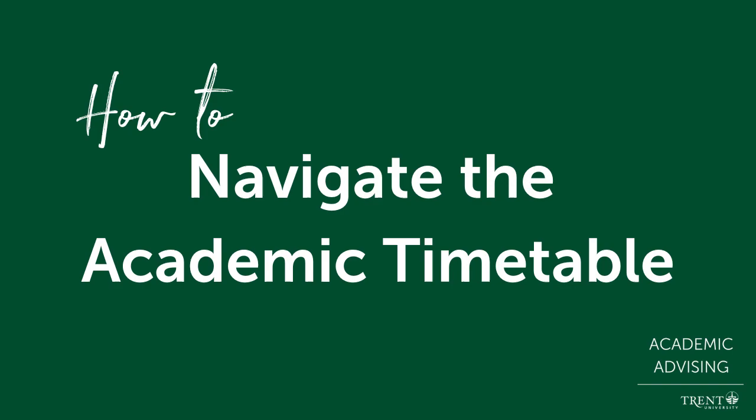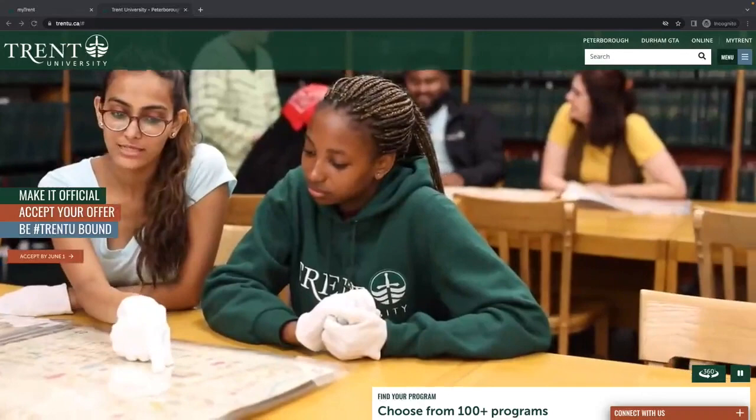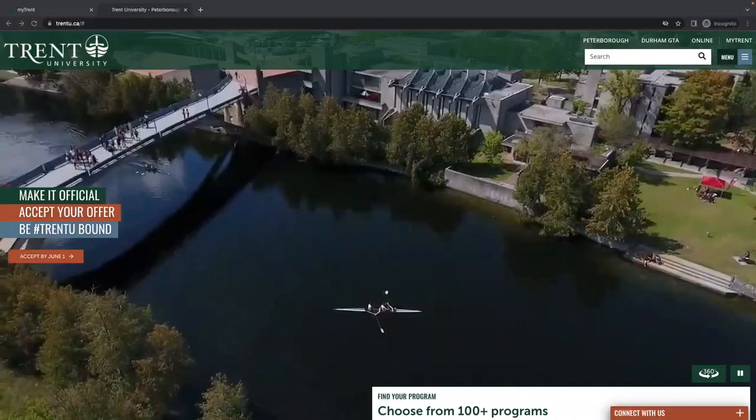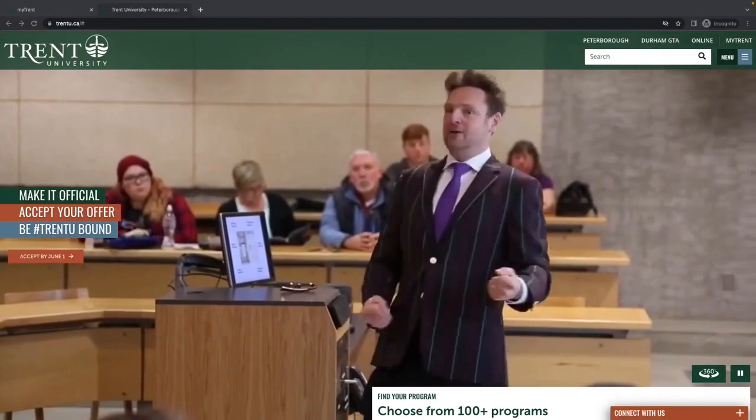Welcome to our video about navigating the Trent University academic timetable. The academic timetable is where you can find a list of all course offerings for each academic year and summer term. This video will provide you with information on how to access and understand the academic timetable, which will be useful when choosing and registering for your courses. Please note that steps for registering in courses can be found in additional videos.